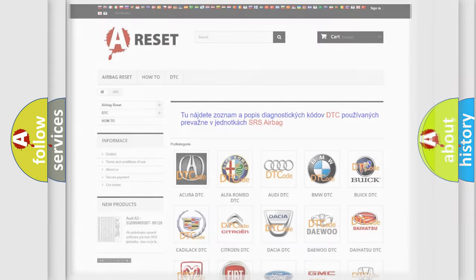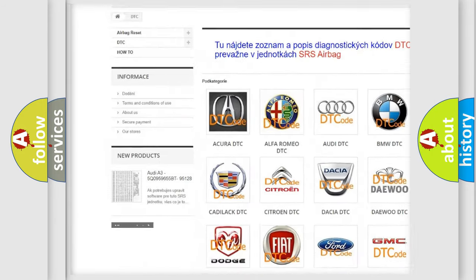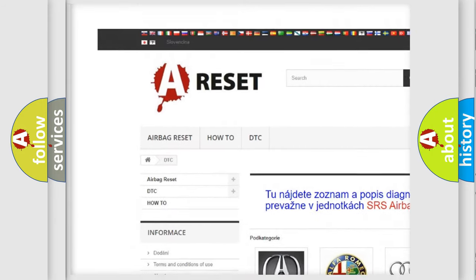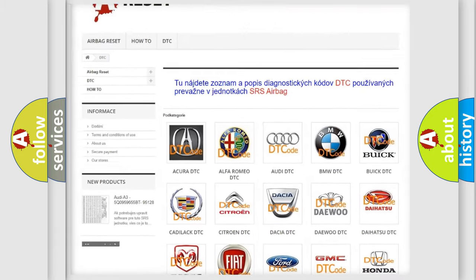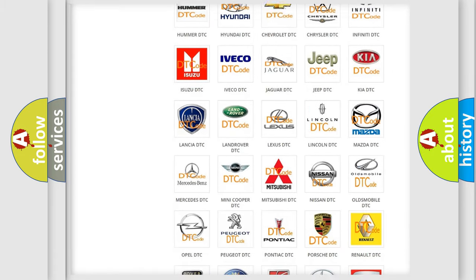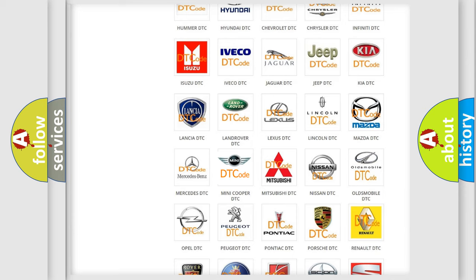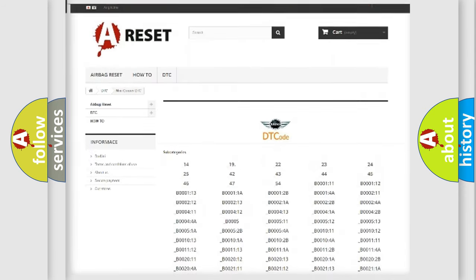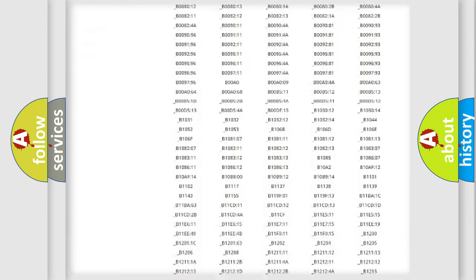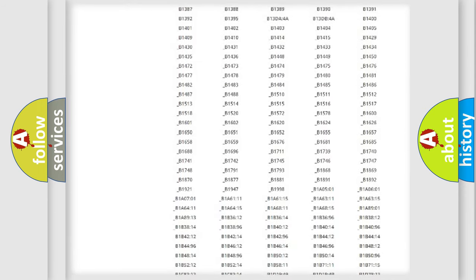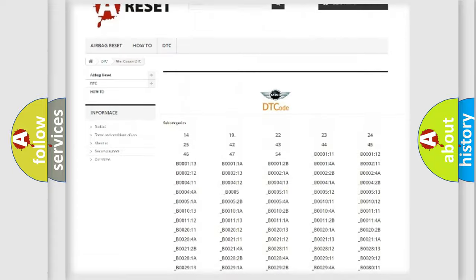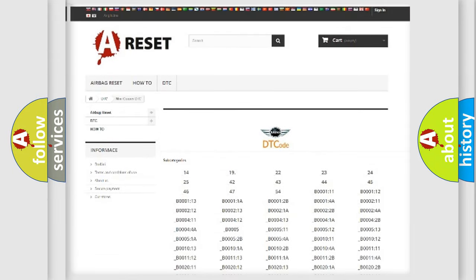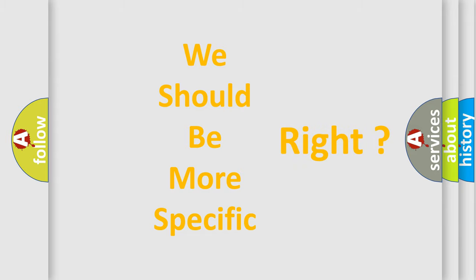Our website airbagreset.sk produces useful videos for you. You do not have to go through the OBD2 protocol anymore to know how to troubleshoot any car breakdown. You will find all the diagnostic codes that can be diagnosed in Mini vehicles, also many other useful things. The following demonstration will help you look into the world of software for car control units.